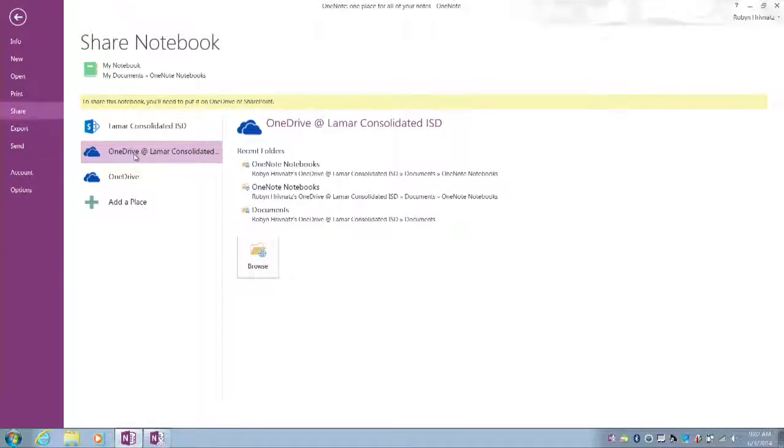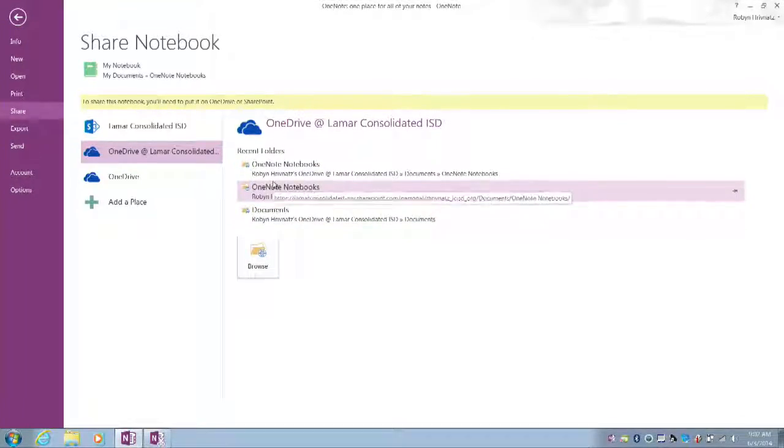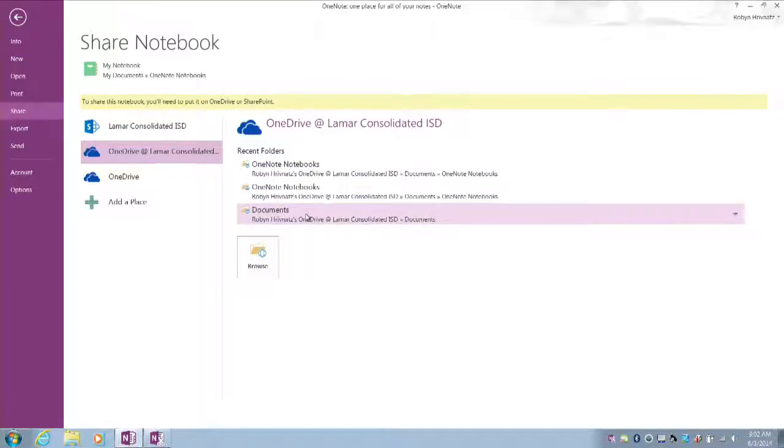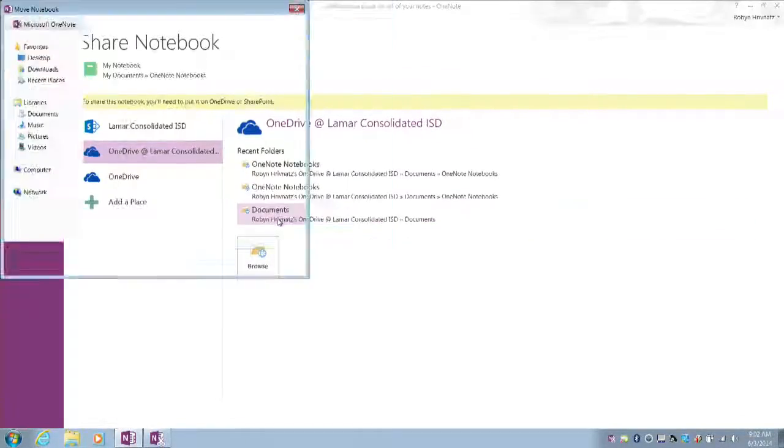I'm going to select OneDrive at Lamar Consolidated, and I see my Robin Rivnuts OneDrive that shows up here. I'm going to choose the Documents location because I want my notebook to be stored in my Documents folder on OneDrive.